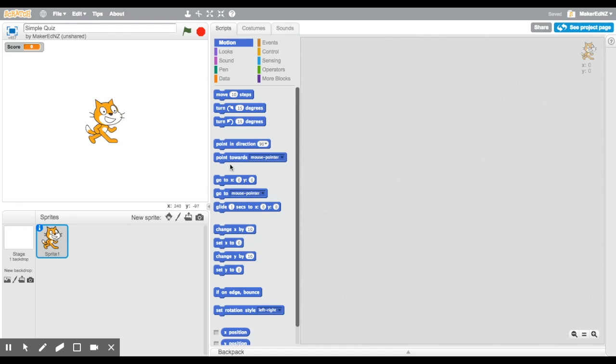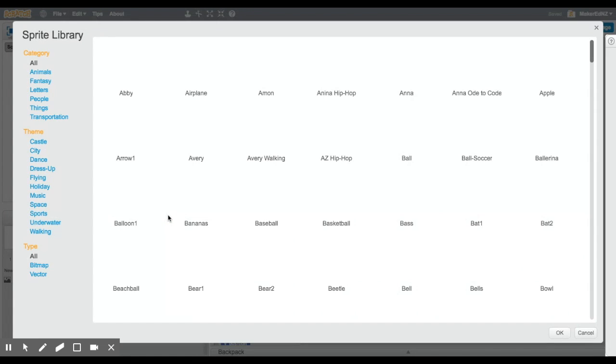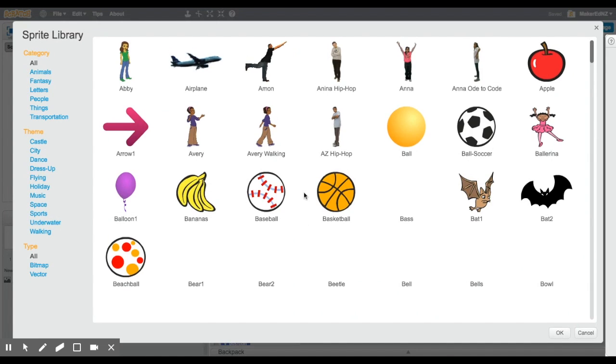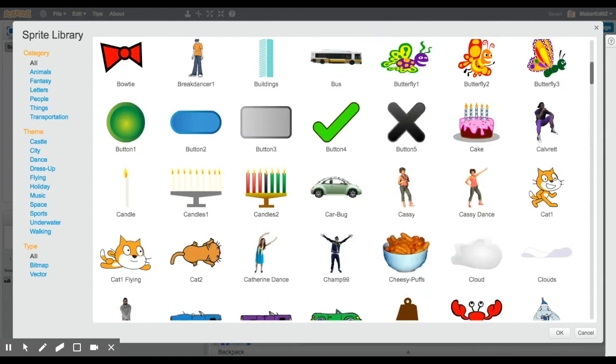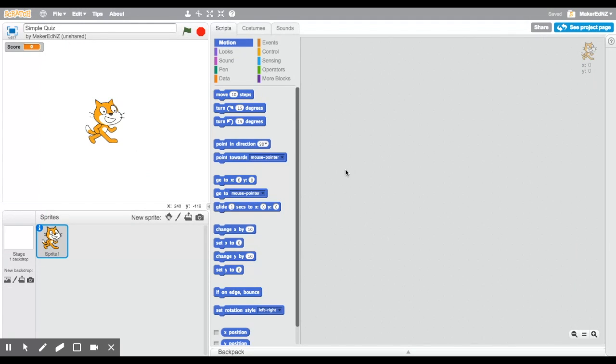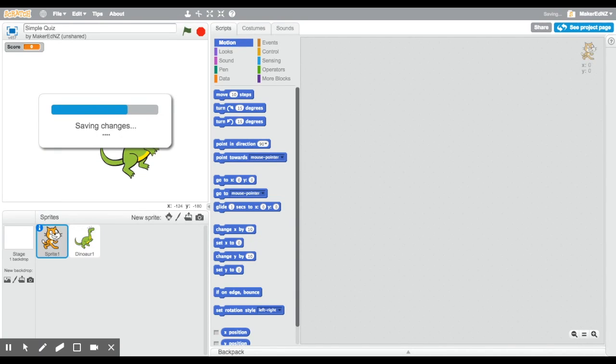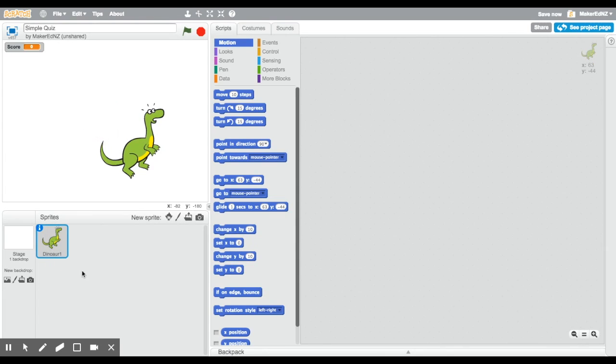The first thing I'm going to do though, is to change my sprite for something more appropriate. My quiz is going to be about dinosaurs, so lucky for me, there are some dinosaur sprites here. I'm going to have to get rid of the cat sprite, so that I only have one sprite. So I right click and I delete.